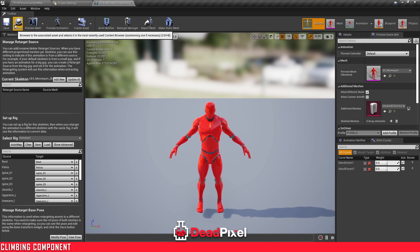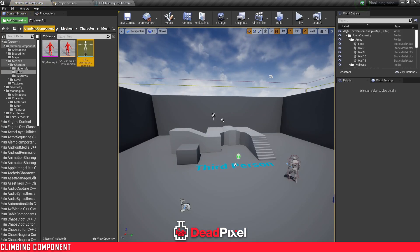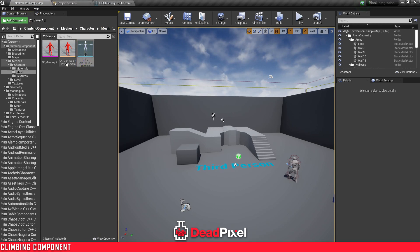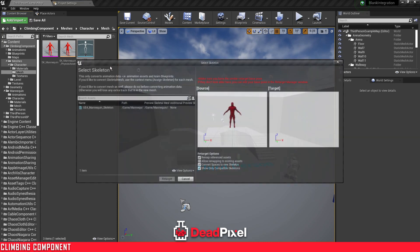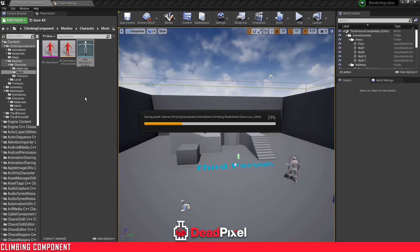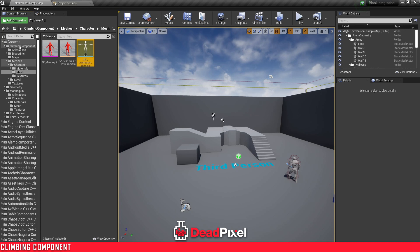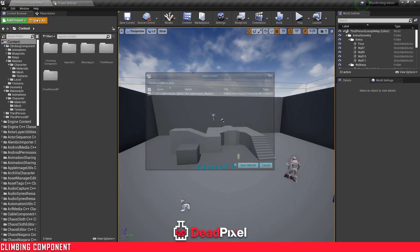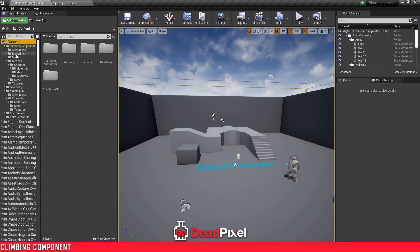I'm just going to browse back to the mannequin in the climbing component in the meshes folder. I'm just going to save just in case, then right click, retarget to another UE4 mannequin, retargeting it to your mannequin. It will retarget all the animations — save, and all the animations should be moved over.